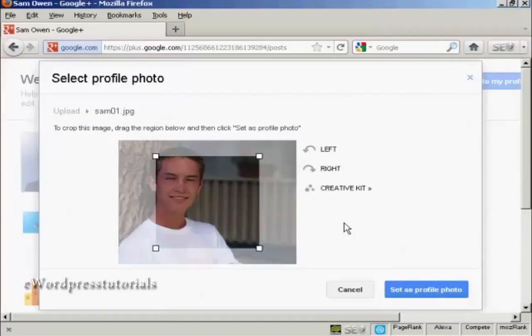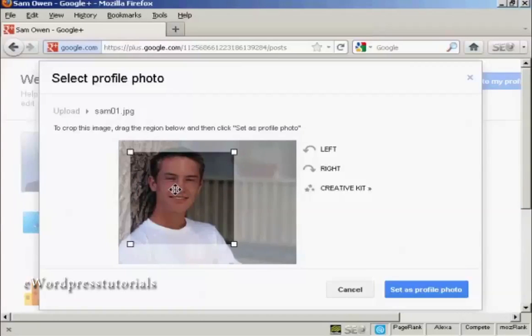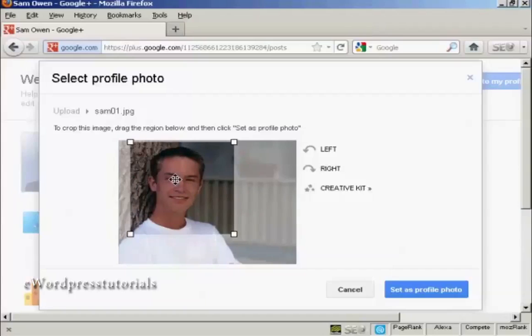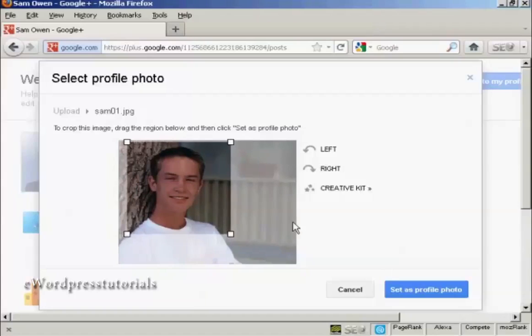And you can see it's uploading. And this picture is a bit big for the size that they have available. So I'm going to have to crop it, which I can do by simply moving this window around with the mouse. And that looks about right. So then just simply click here, set as profile photo.